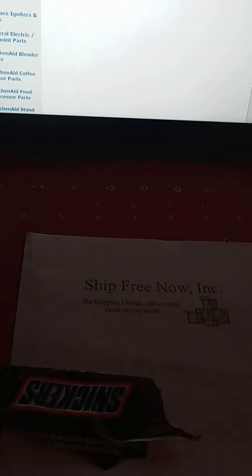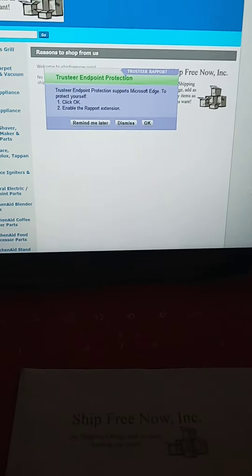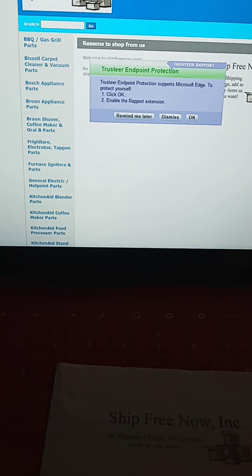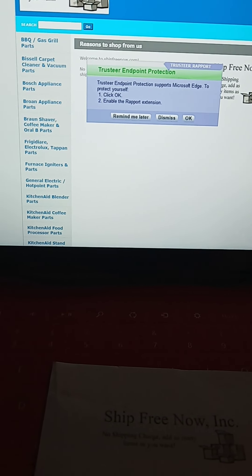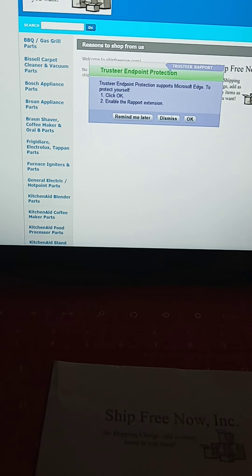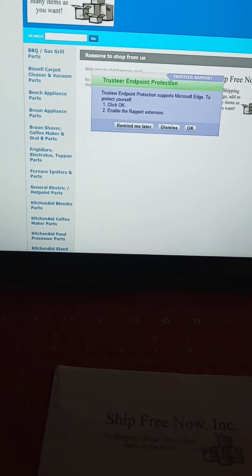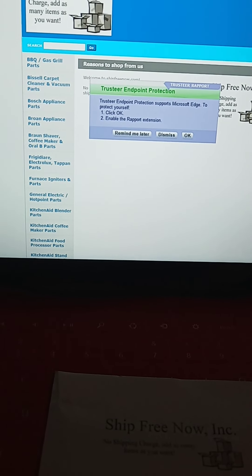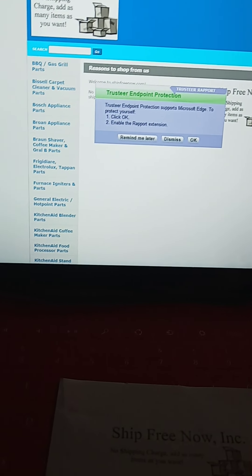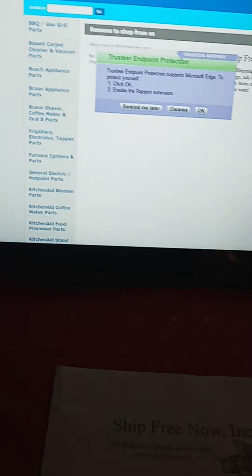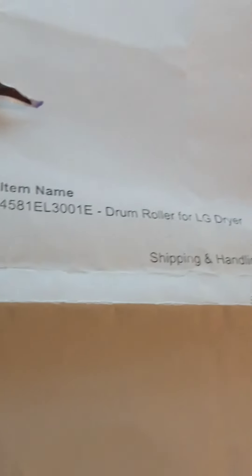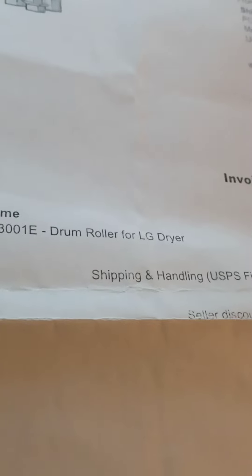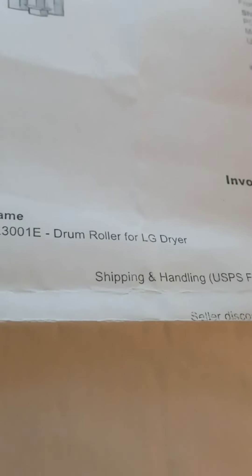Hello YouTubers, I just wanted to share this with you in case you're looking for parts at a decent price and for free shipping. My husband was wanting and needing—let me show you—a drum roller for an LG dryer.